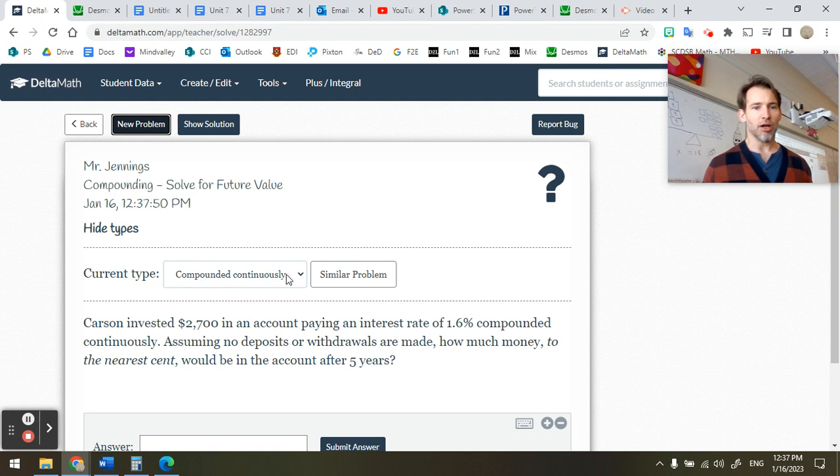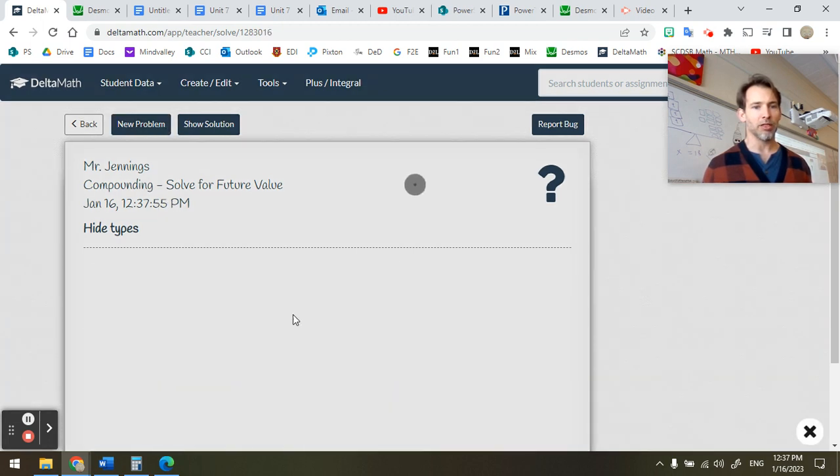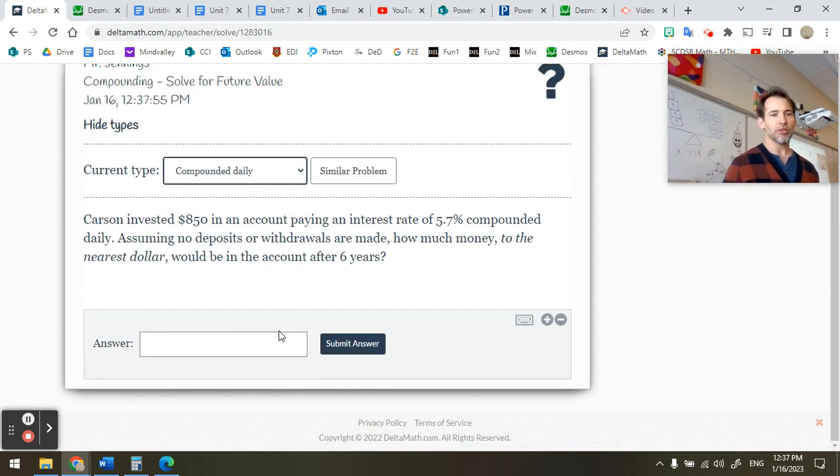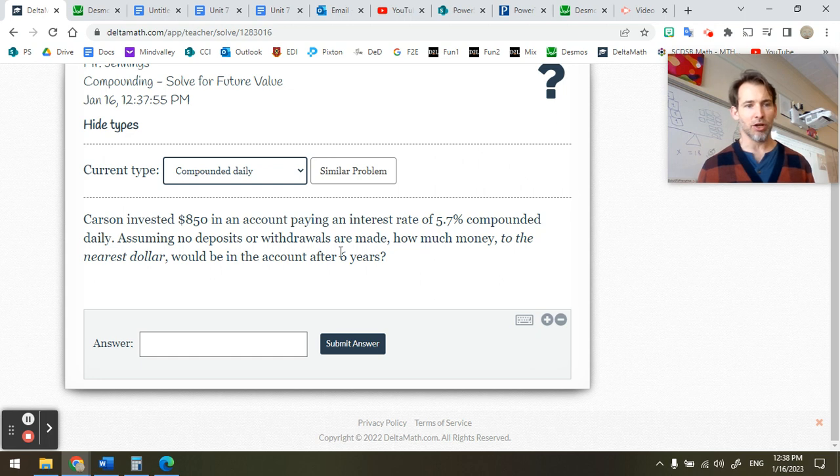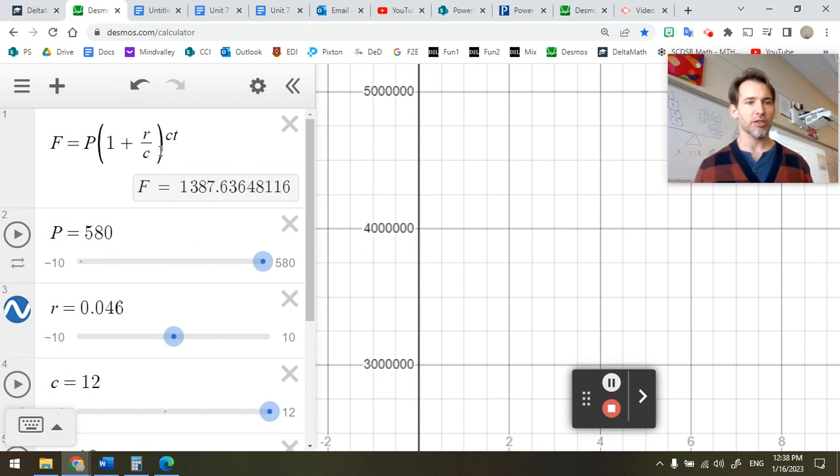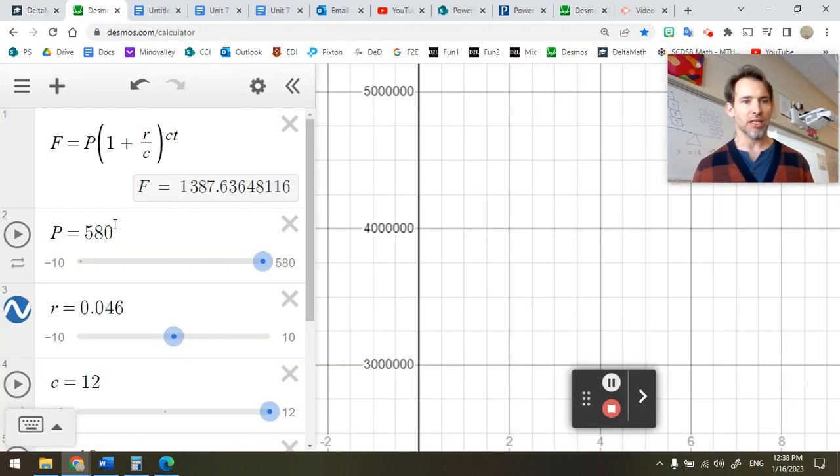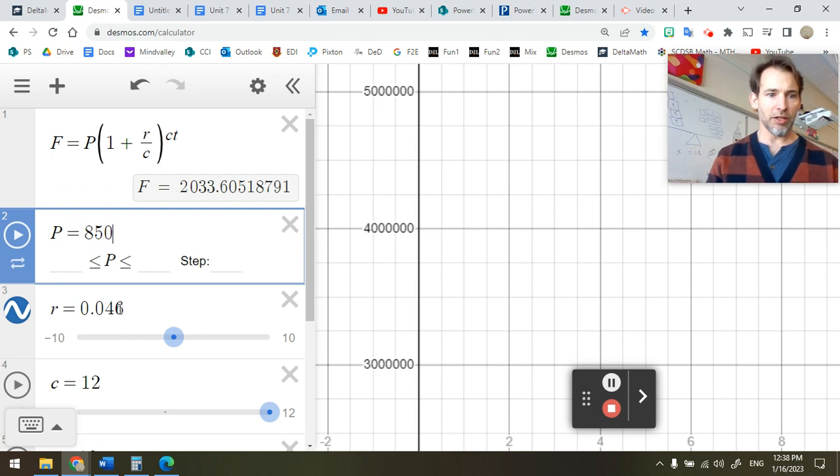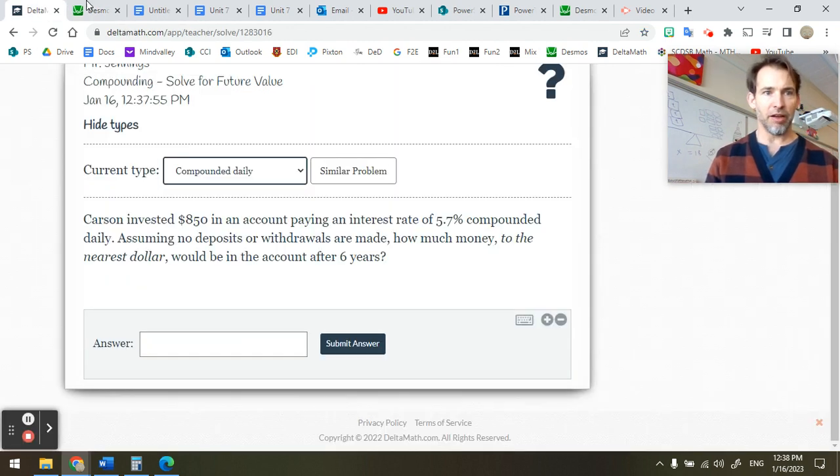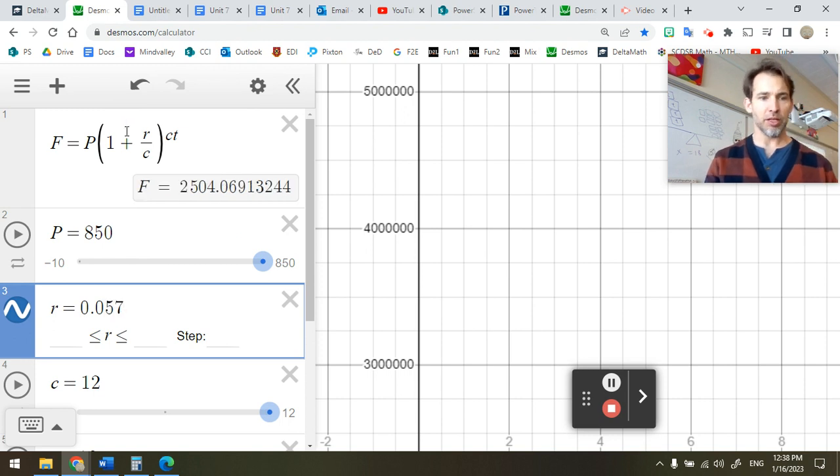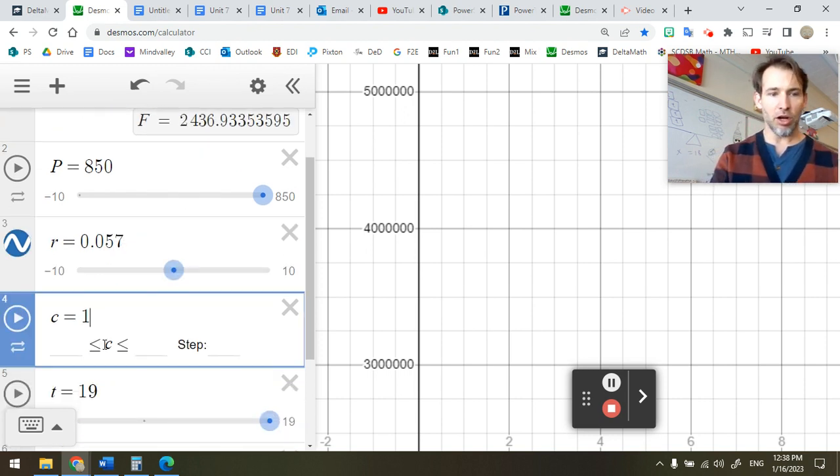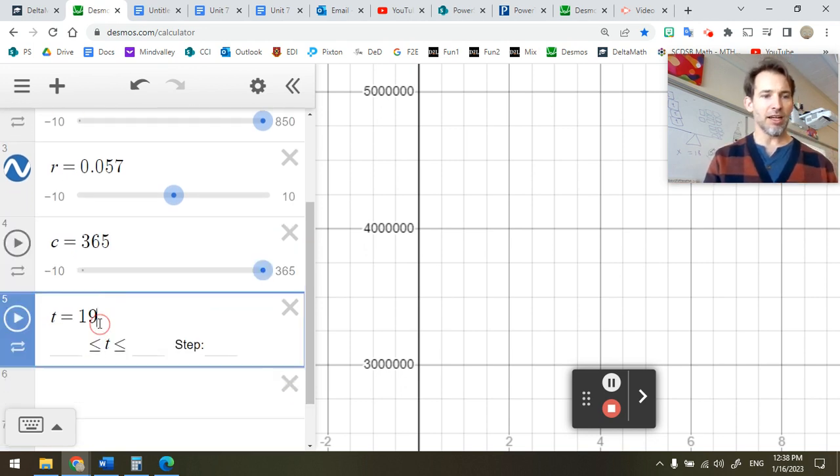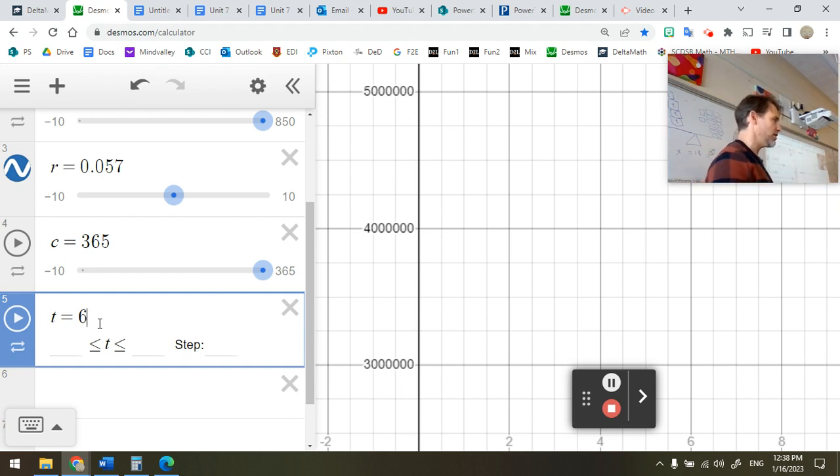Now let's do a new one. This one is a continuous compounding problem. So let's do one that's compounded daily. So if Carson is investing $850 in an account paying 5.7% interest compounded daily, how much money would he have after six years? So you can go into Desmos. My future value is still this formula here, but my principle is different. So I get a different number, 850 instead of 580. The rate of interest was different. It was 5.7, so that's 0.057. And C was now compounded daily, 365. And time, well, it was only six years. Start with a guess. About 6% interest for six years.